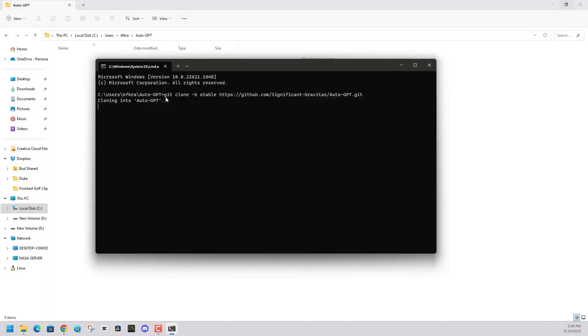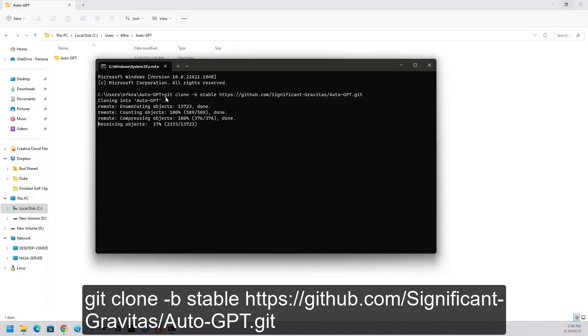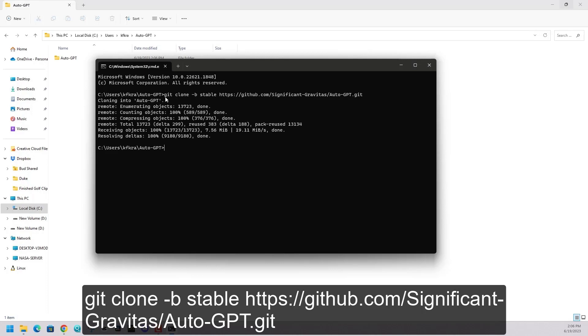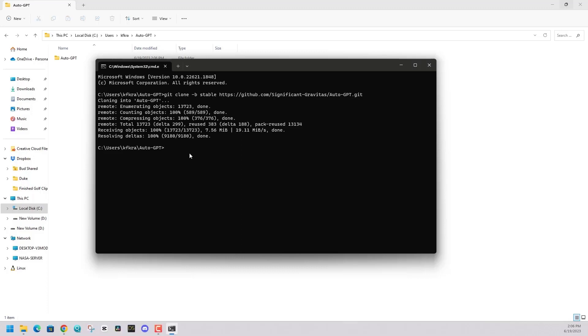Once that's done, we're going to type in the following command. It's going to automatically download everything we need from GitHub with respect to AutoGPT. You'll see that there is an AutoGPT folder now within that folder. And all the configuration files are there.